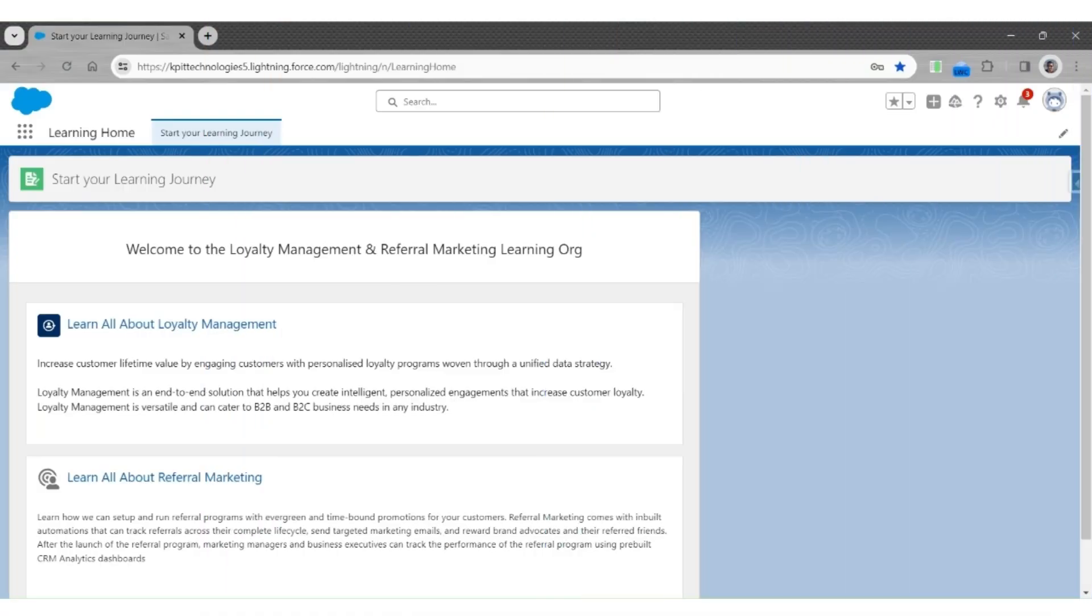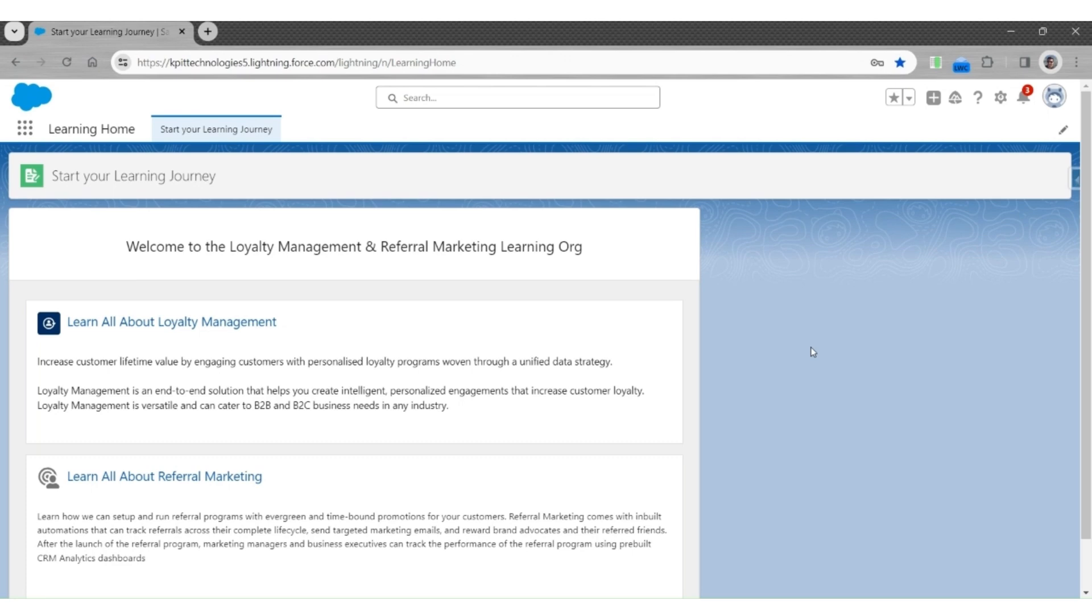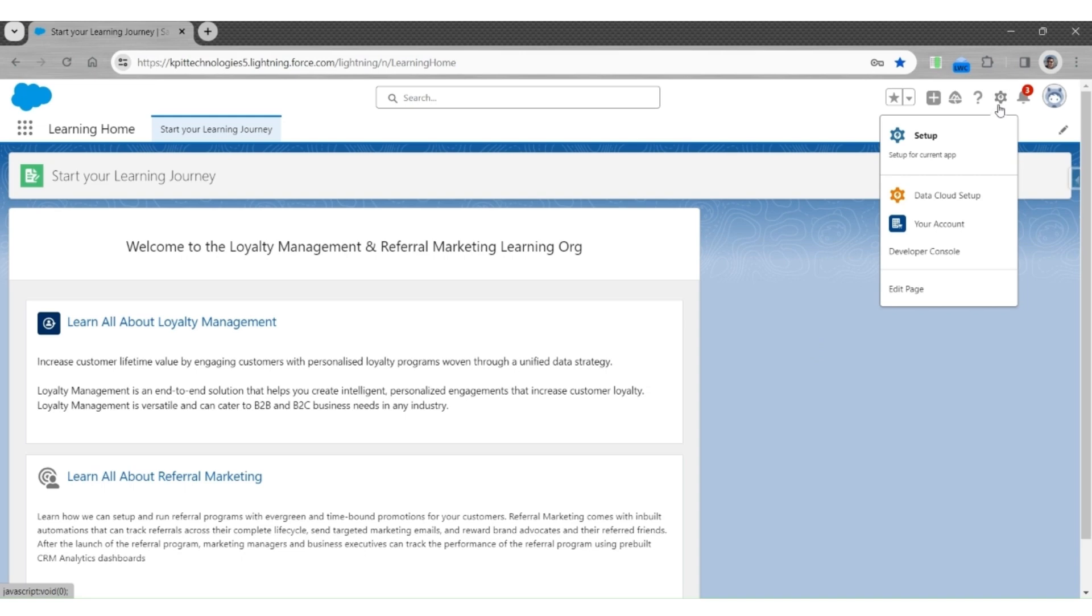After creating the org, it is crucial to verify the successful setup of the data cloud. To check this, click the gear icon at the top right, and then click on Data Cloud Setup to open a new tab.